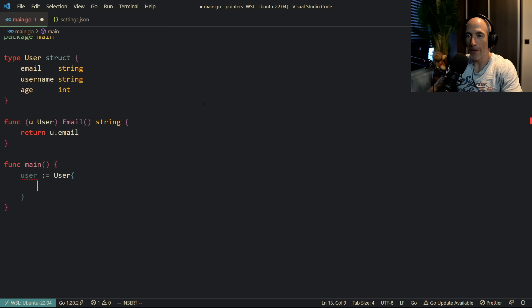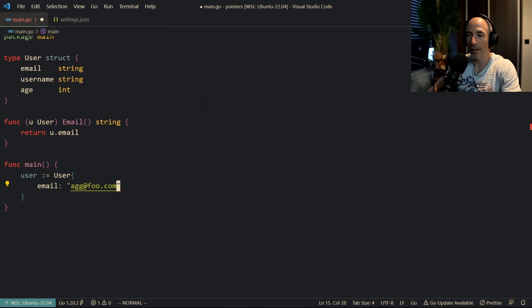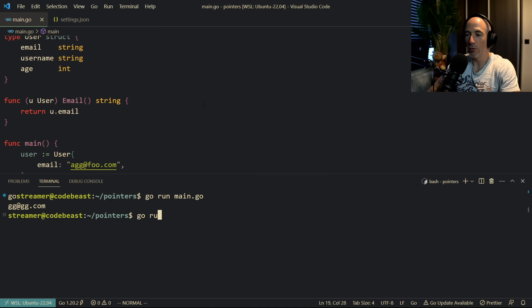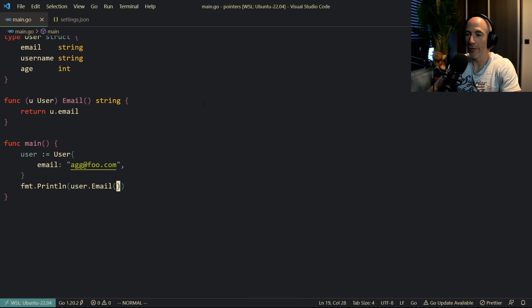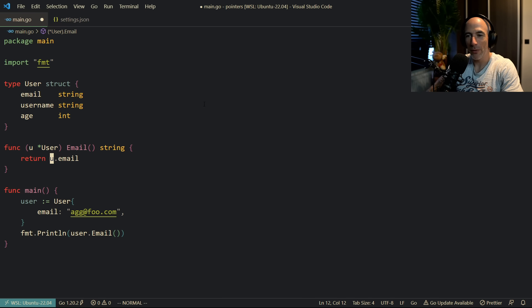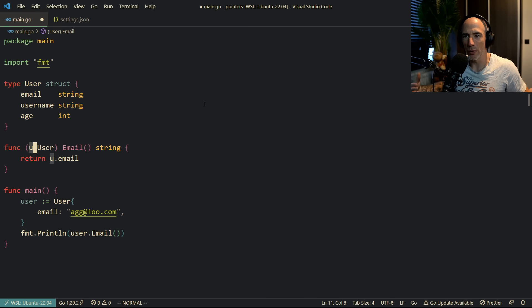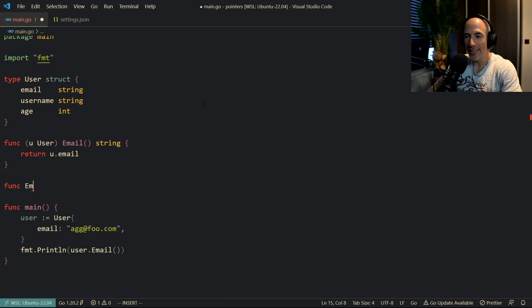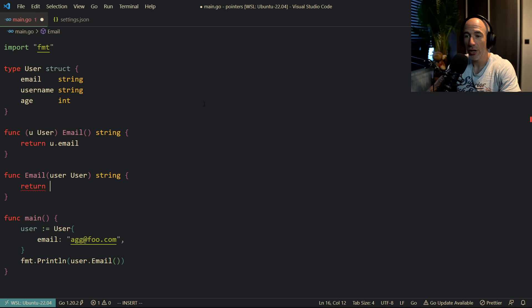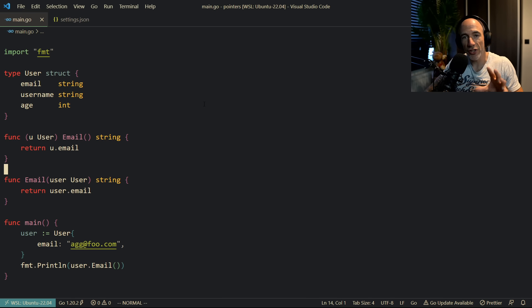We create a user with email set to agg@foo.com, then print the user's email by calling that method. If we run go run main.go we see agg@foo.com - very simple. Now, this method receiver is basically syntactic sugar. Sometimes you see it with a pointer to a user, sometimes you don't, and that confuses people. But this function email is the exact same as a standalone function that takes in a user and returns a string.